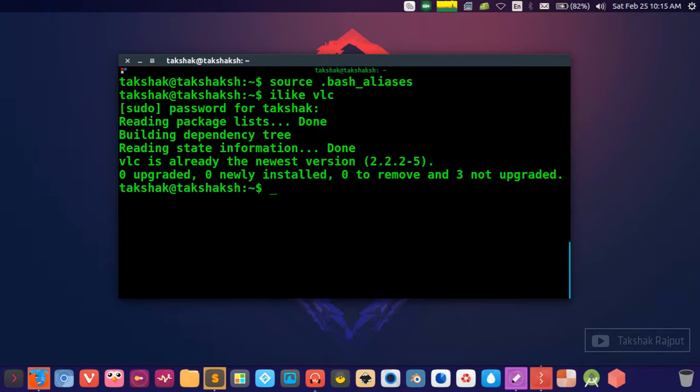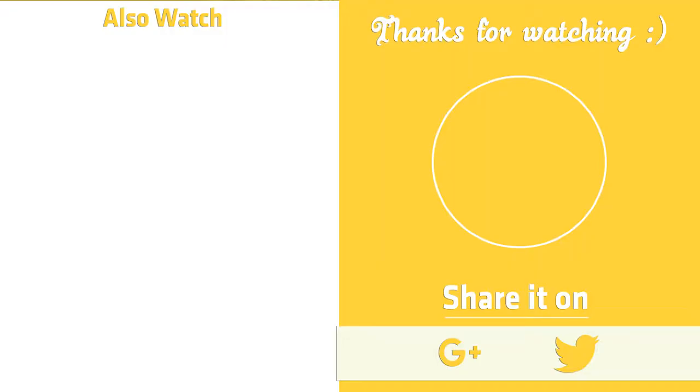I hope you find this information helpful and if that's the case then don't forget to like this video, share this video on your social media, and subscribe to the channel.